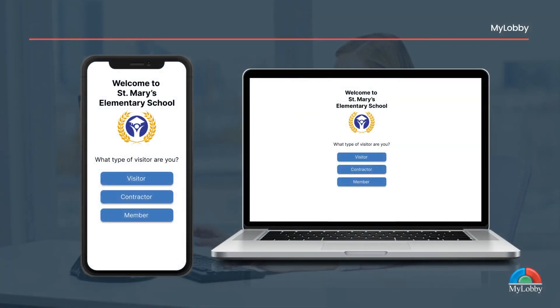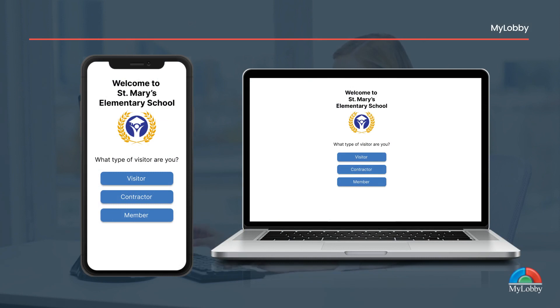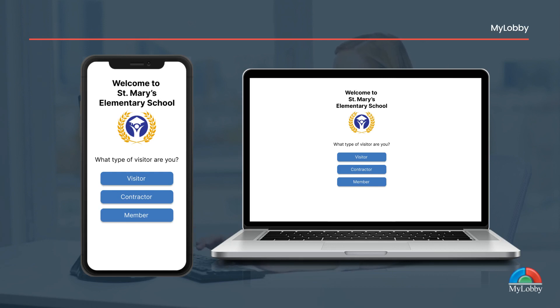Step number one: open the pre-screening link provided by your host. You can use your mobile or web browser to open the link. Please make sure that you enable your mobile or web browser to access your camera and files.